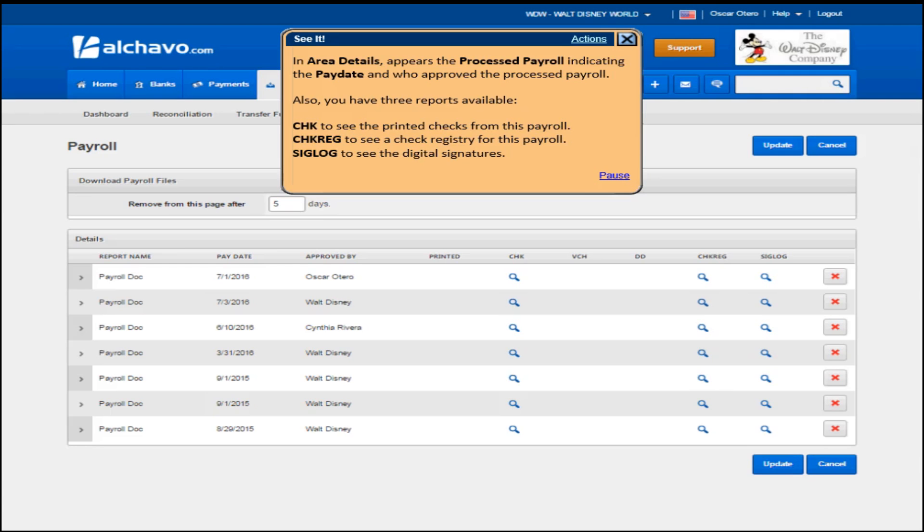Also, you have three reports available. CHK to see the printed checks from this payroll. CHKREG to see a check registry for this payroll. SIGLOG to see the digital signatures.